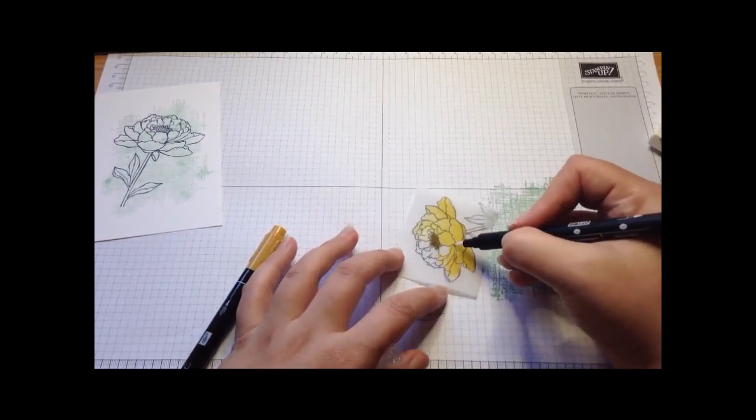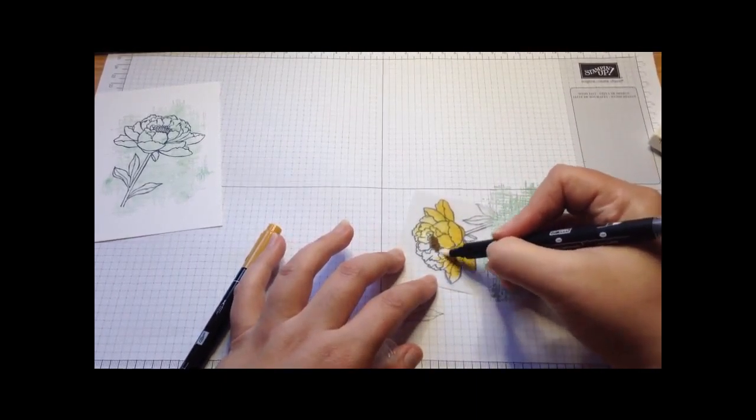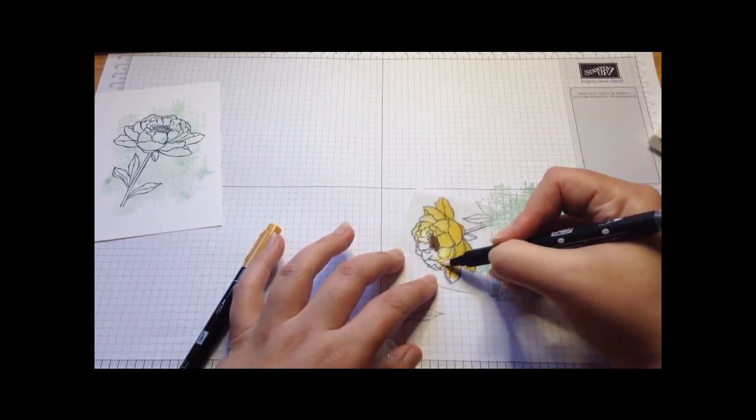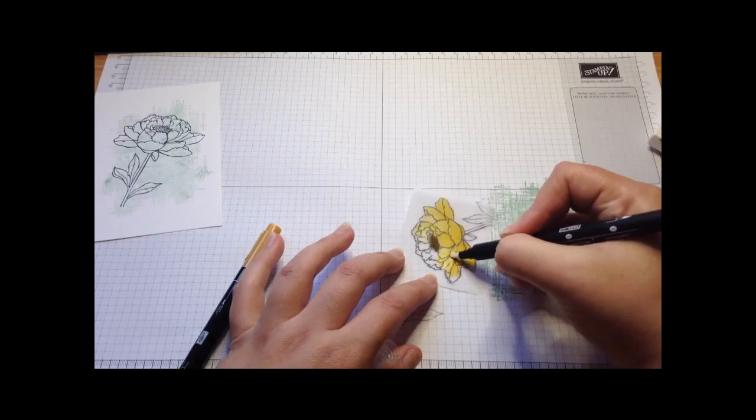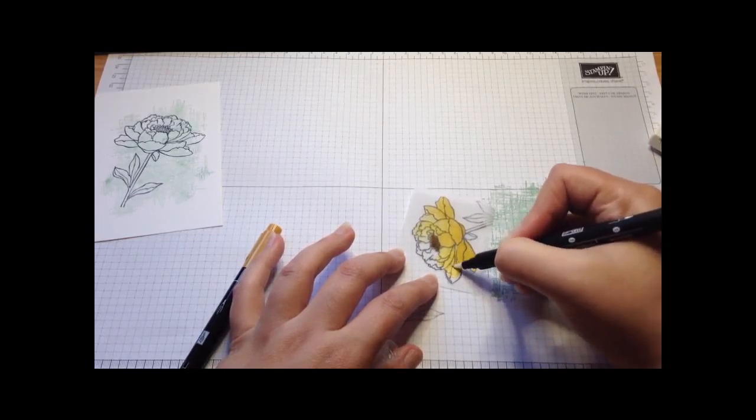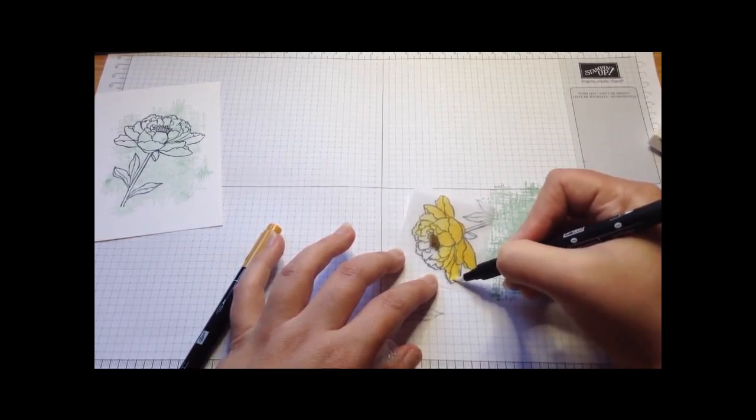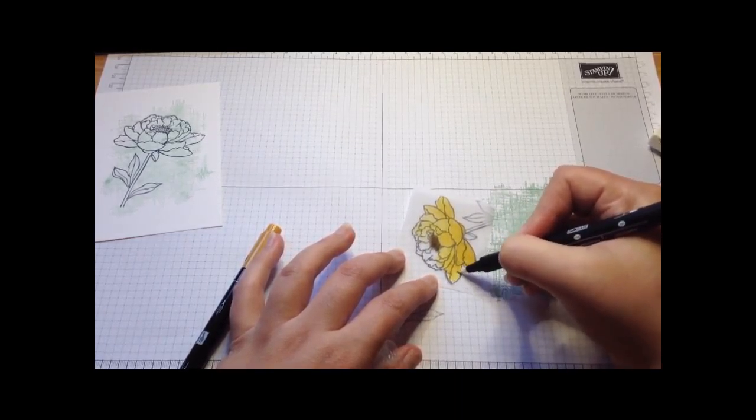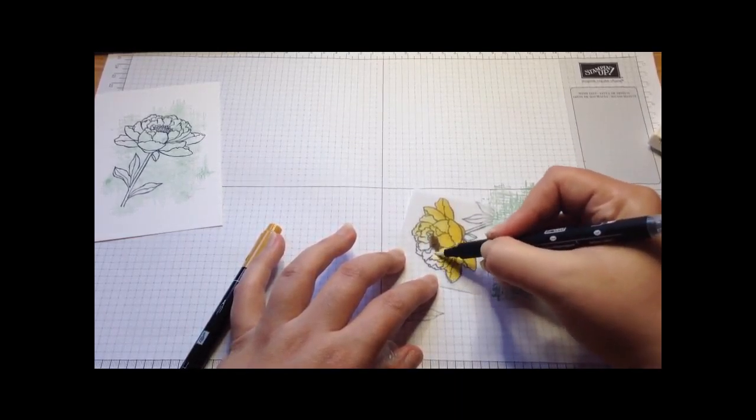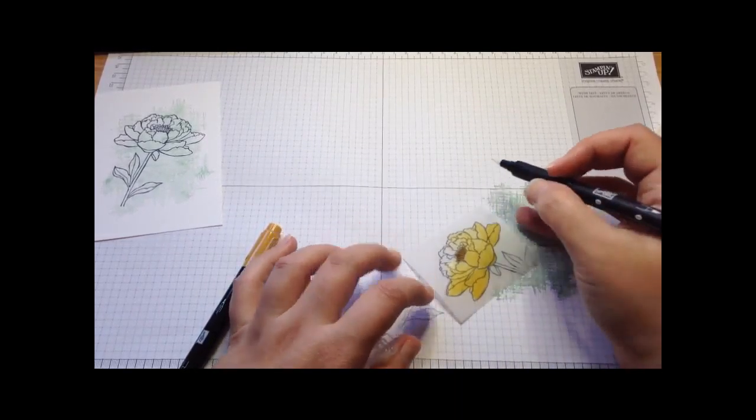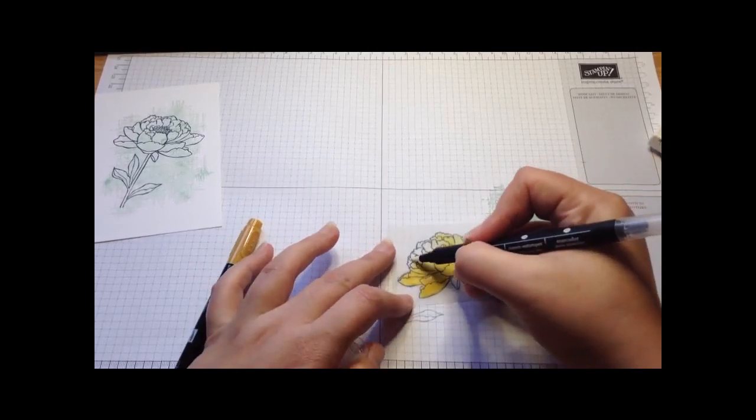I want it nice and pale up here. I don't know why but for some reason I think the sun's going to hit it up there a lot paler than anywhere else. And it's my flower so I'm allowed.